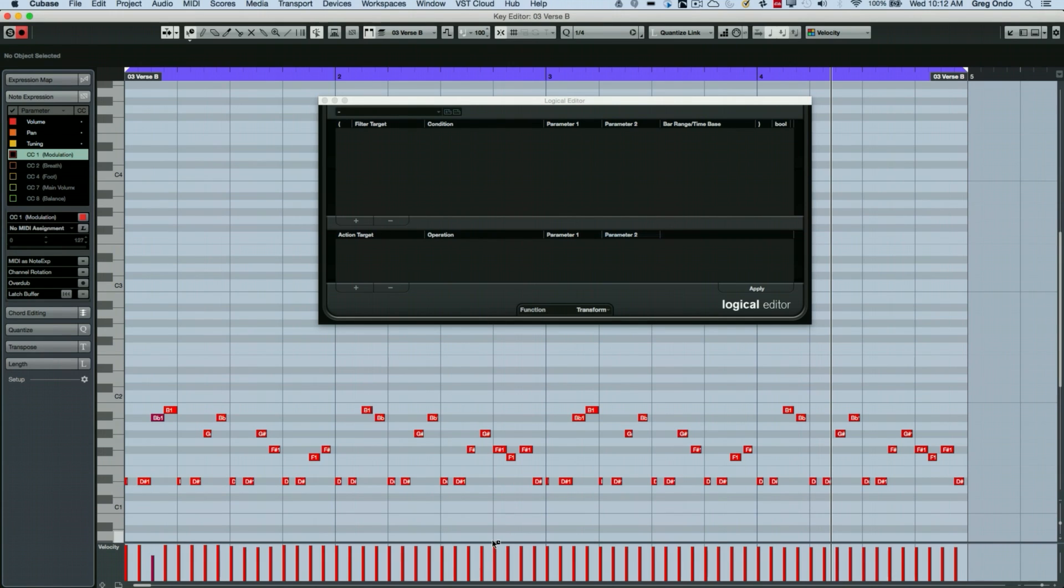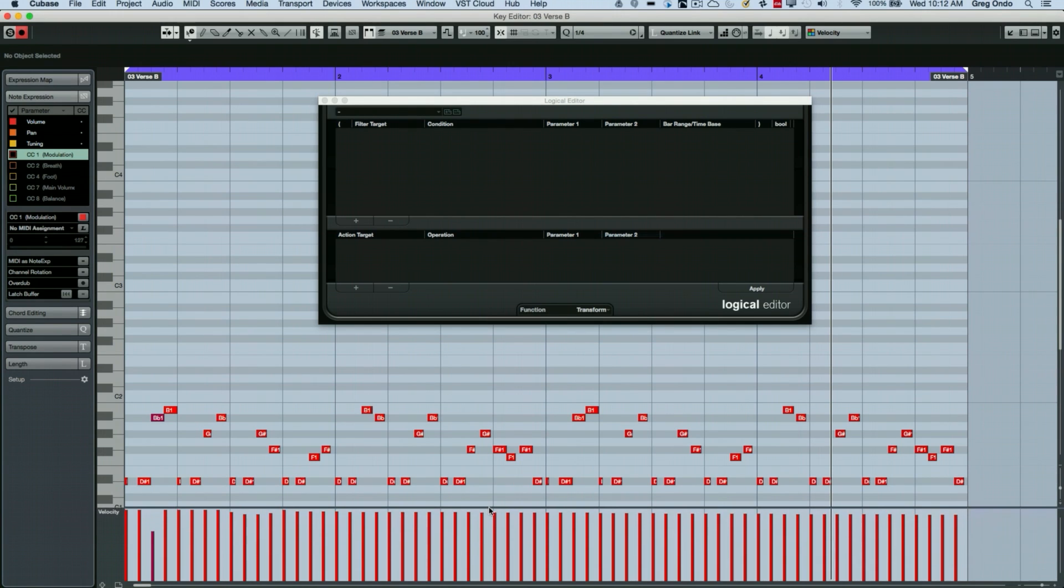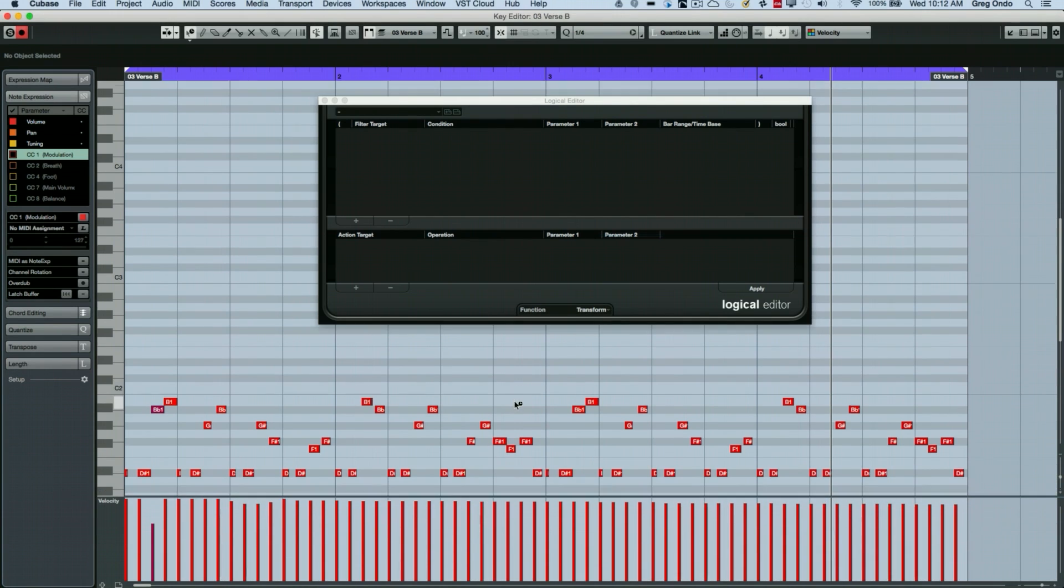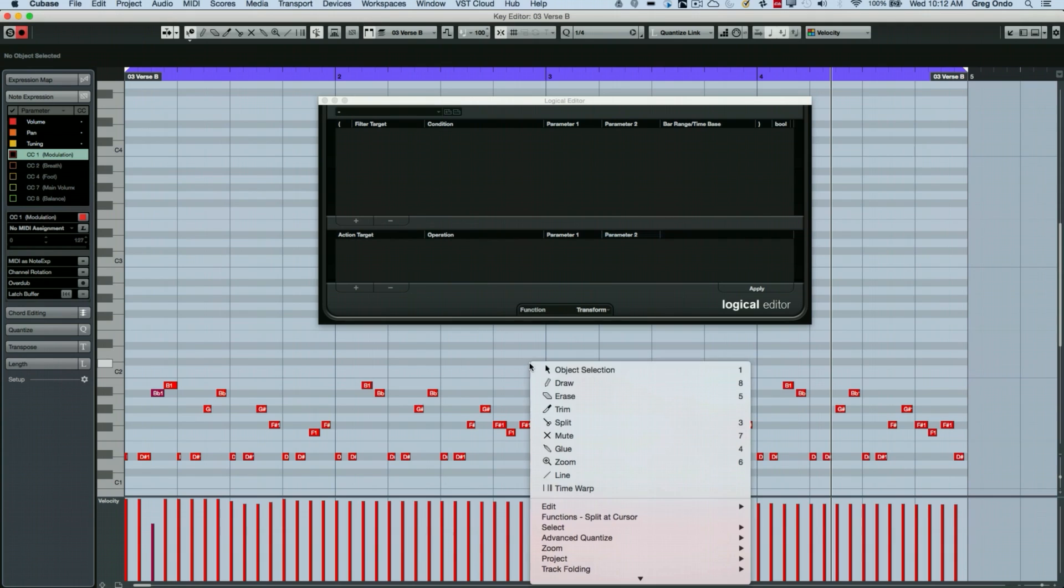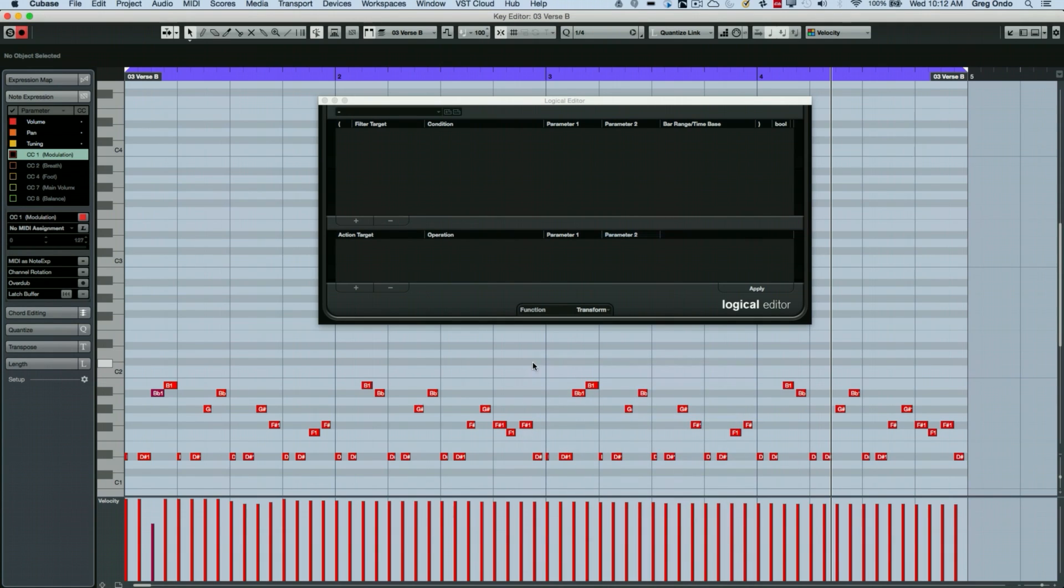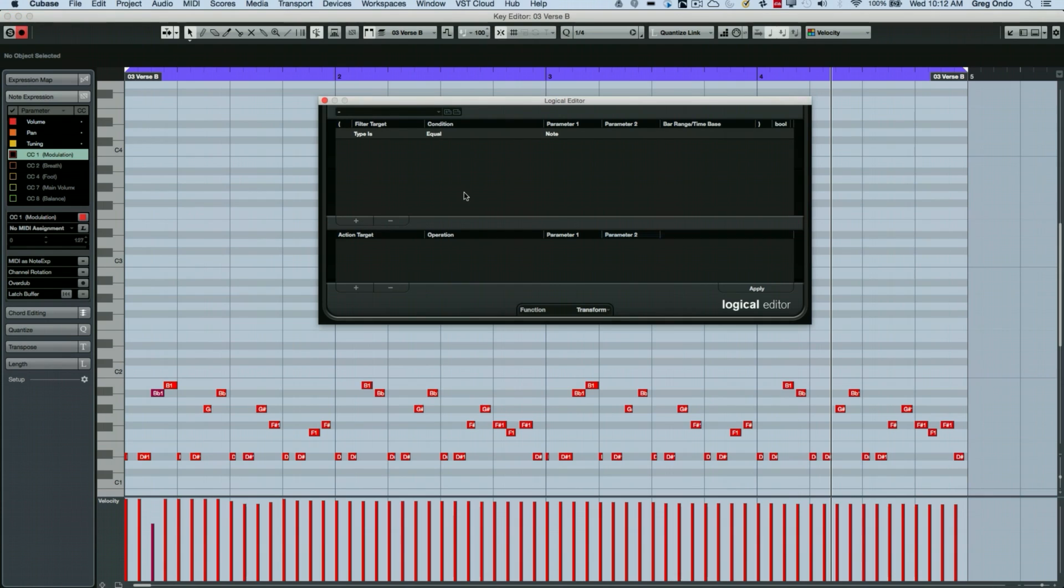So kind of interesting musically, but the velocities are a little boring. And we can make it more interesting by changing the velocities. So what I want to do is to randomize the velocities between different values.